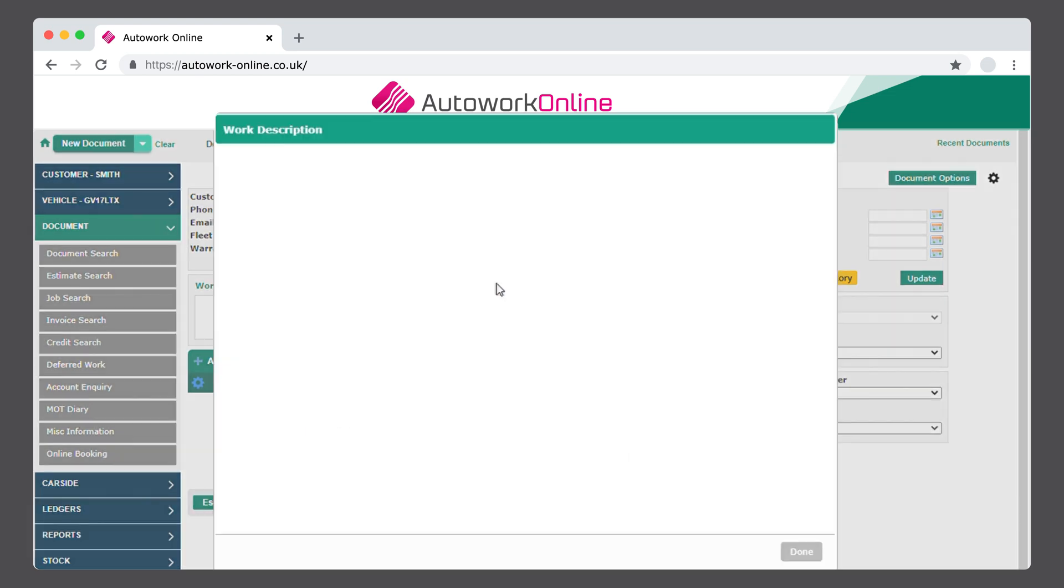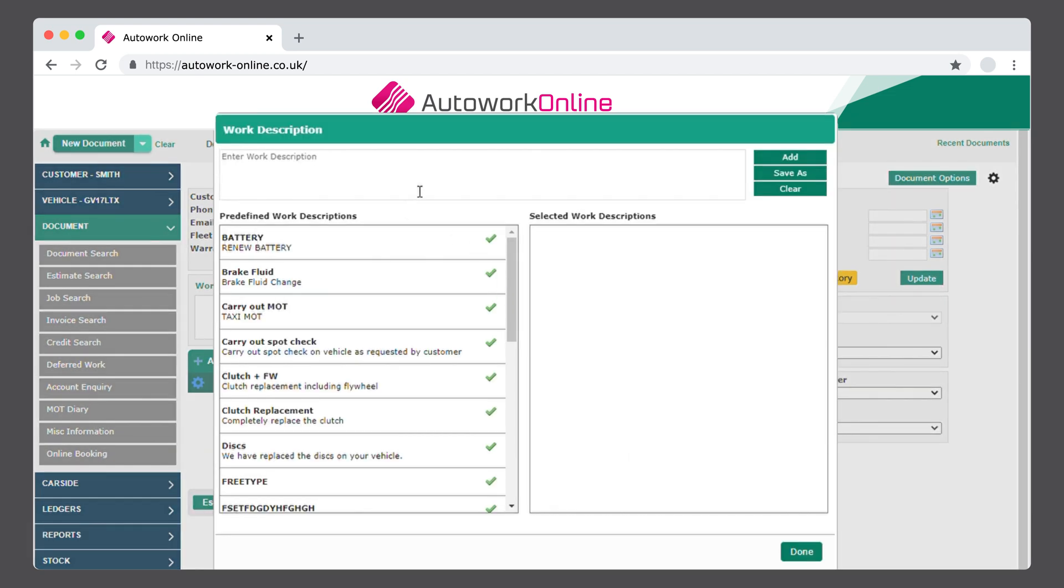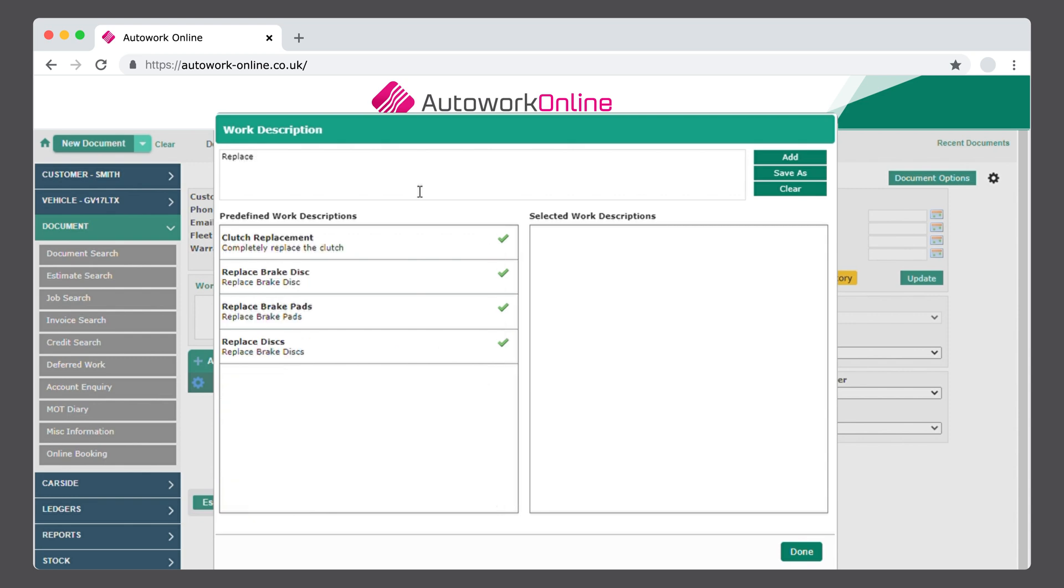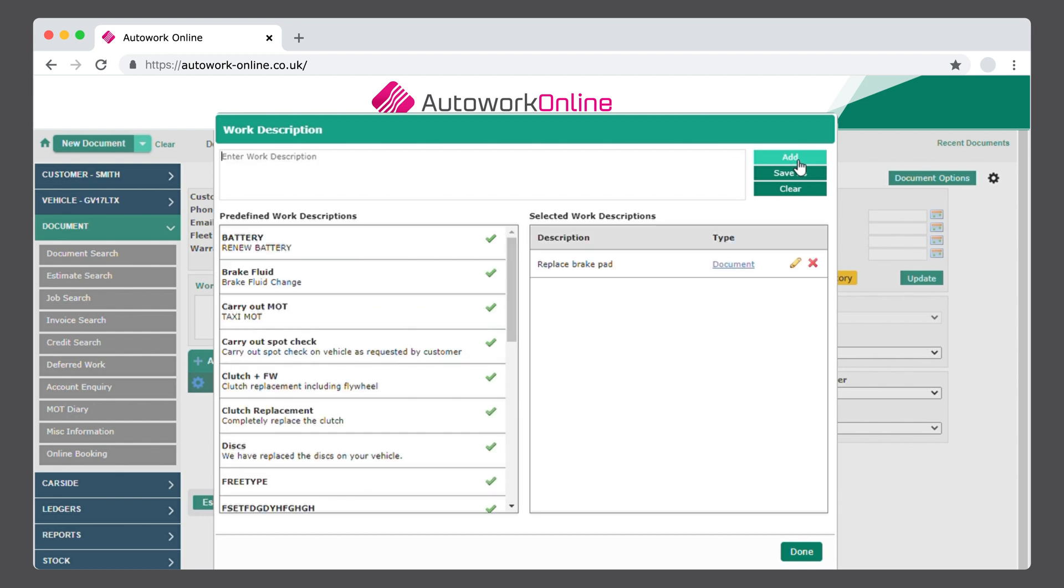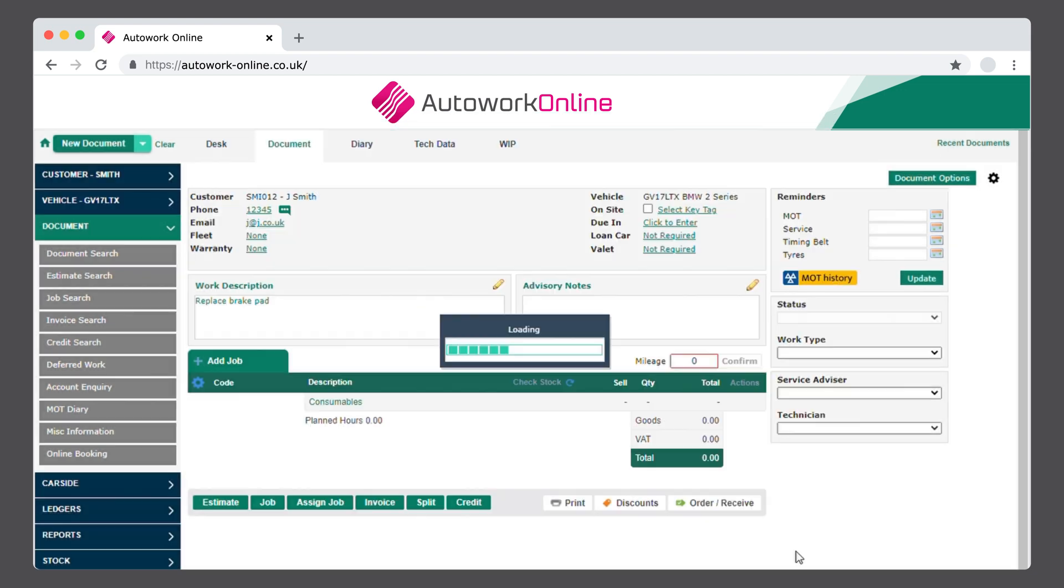Here you enter the Job Description. You can either free-type this information or select from your own pre-defined text if preferred. When you've completed the description of the work required, click on Add and then click Done.